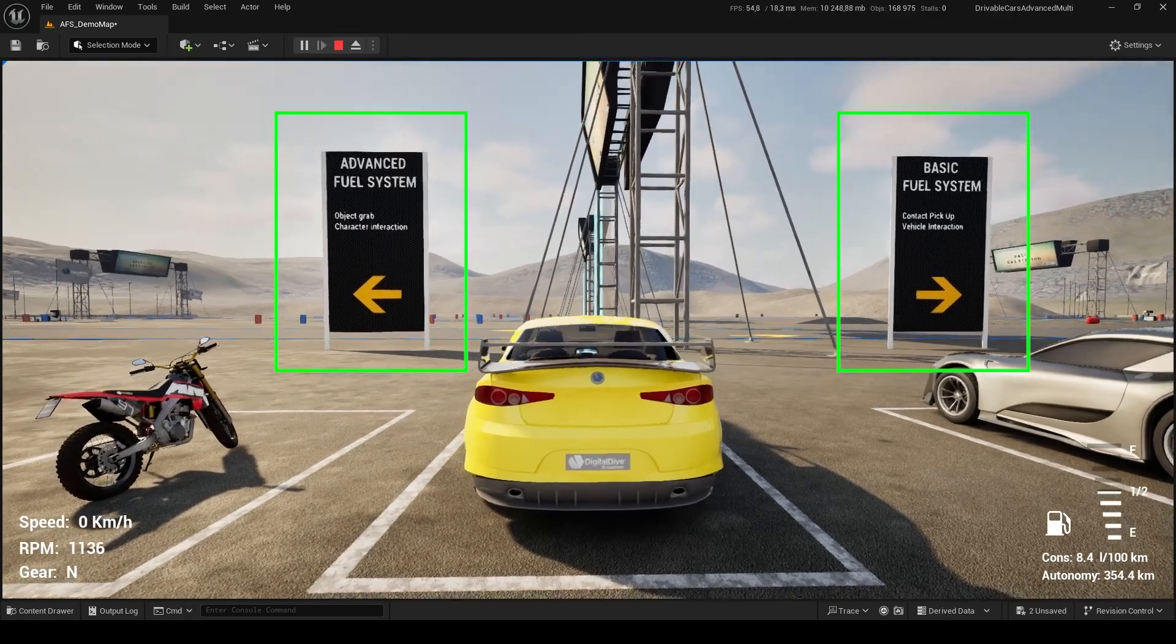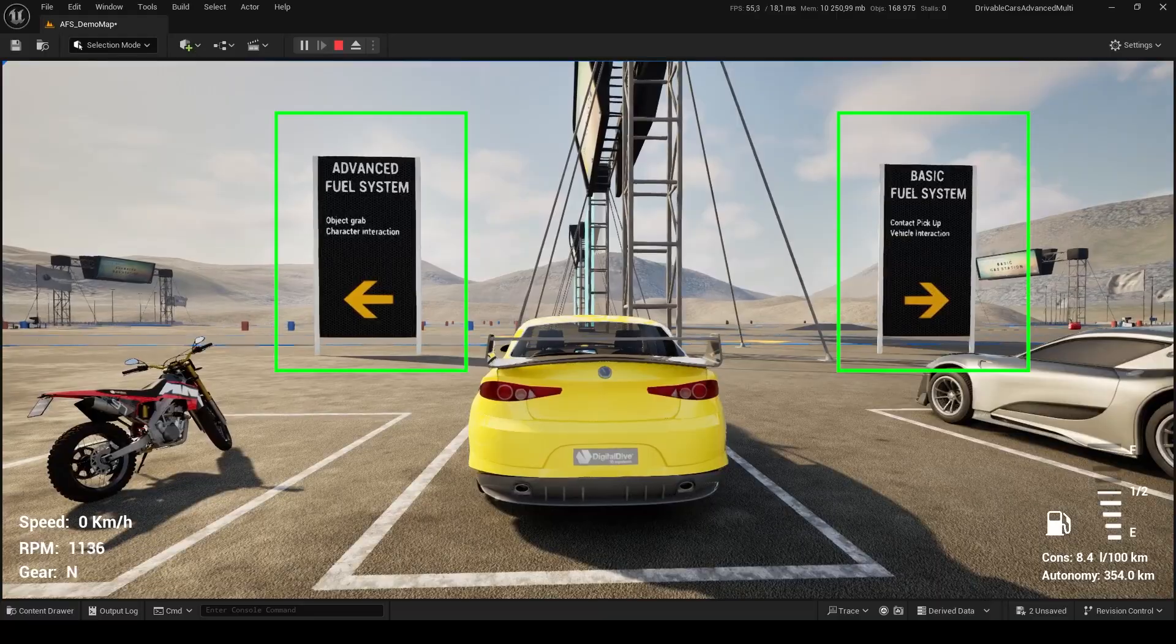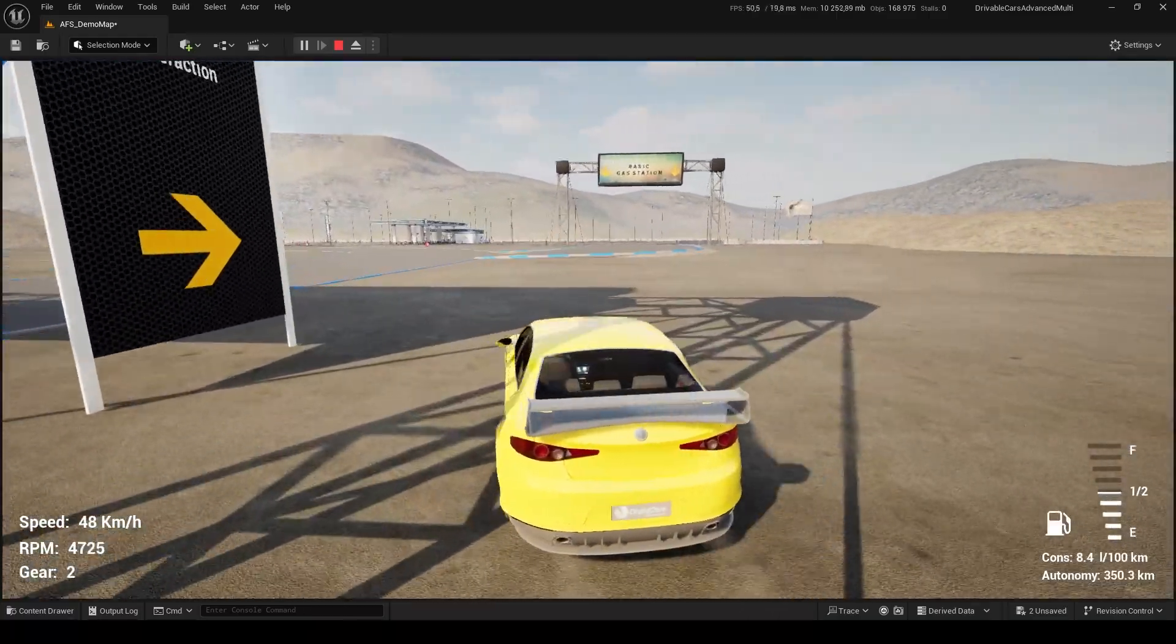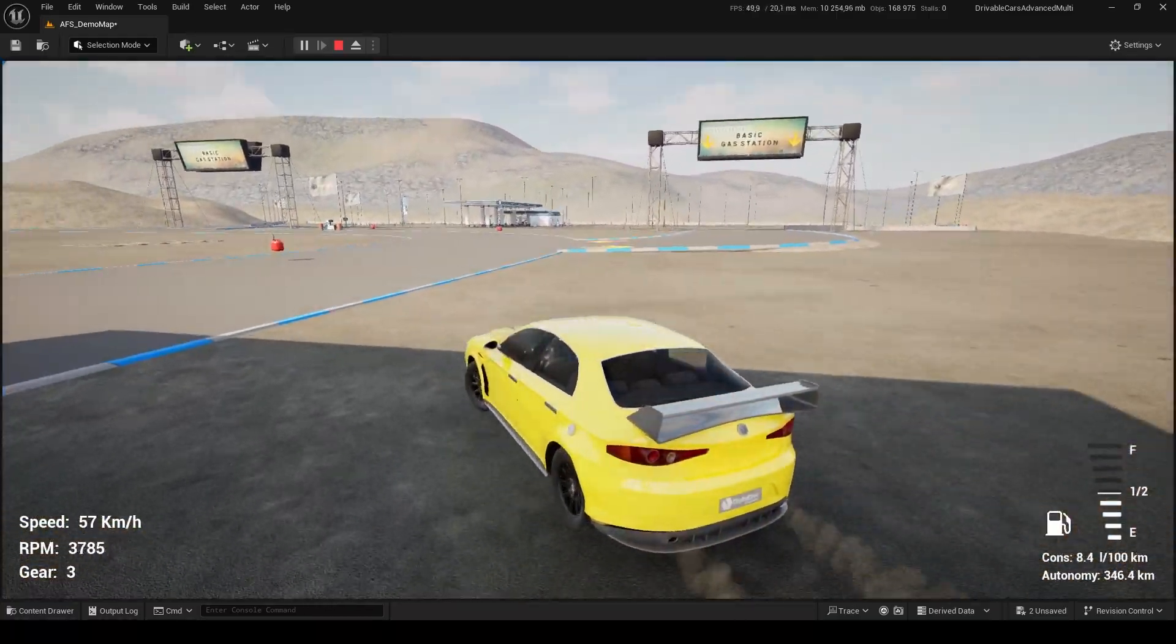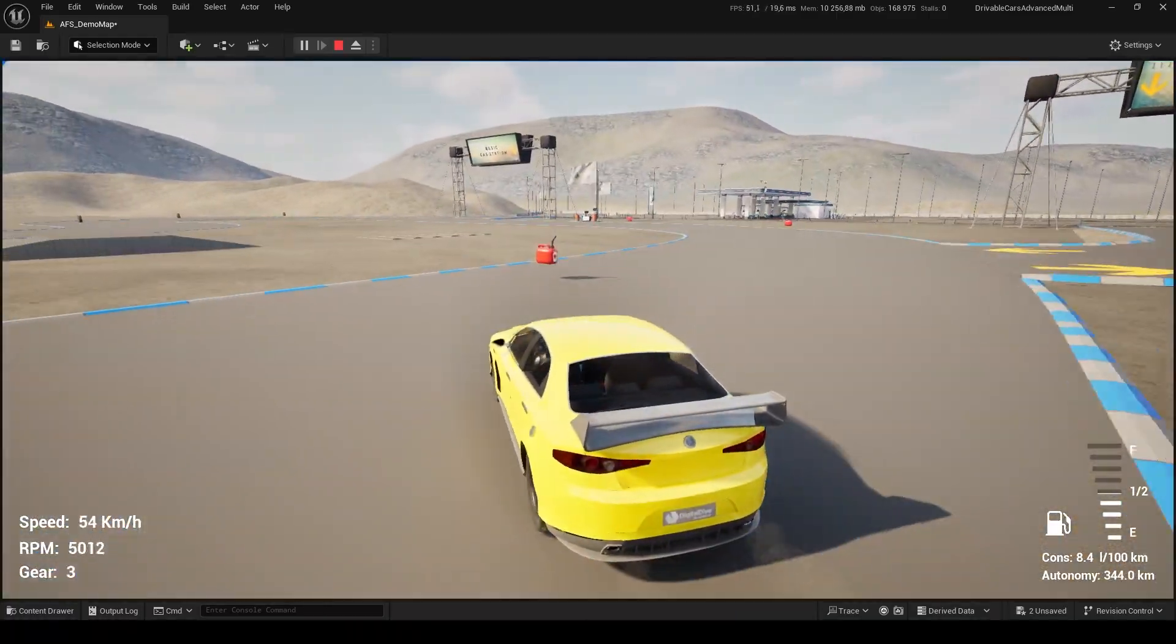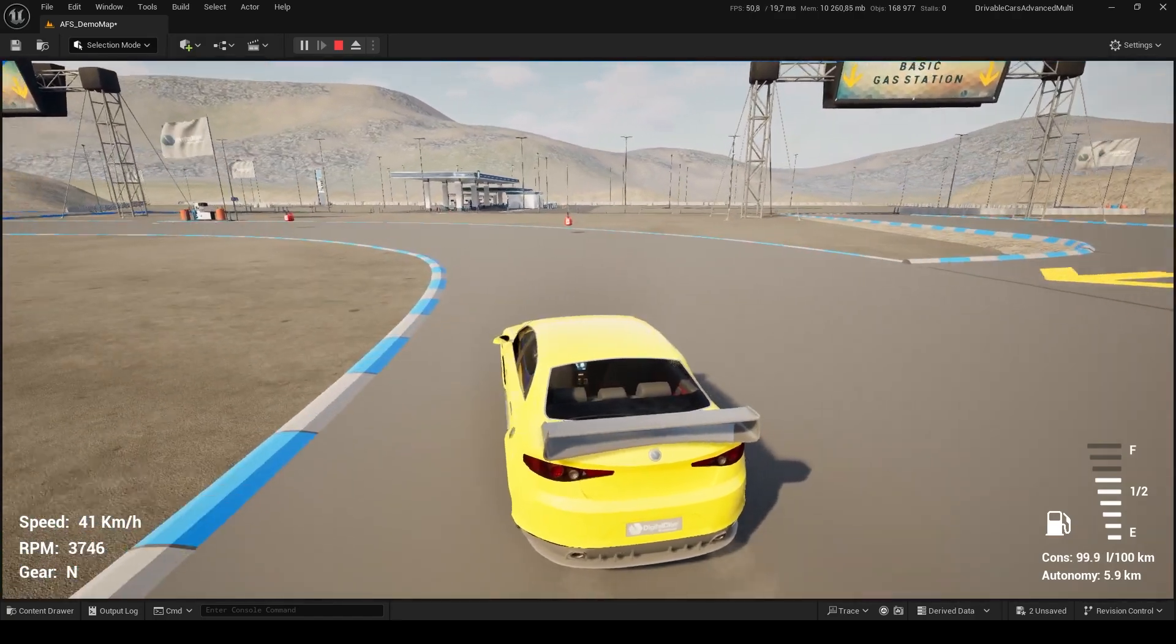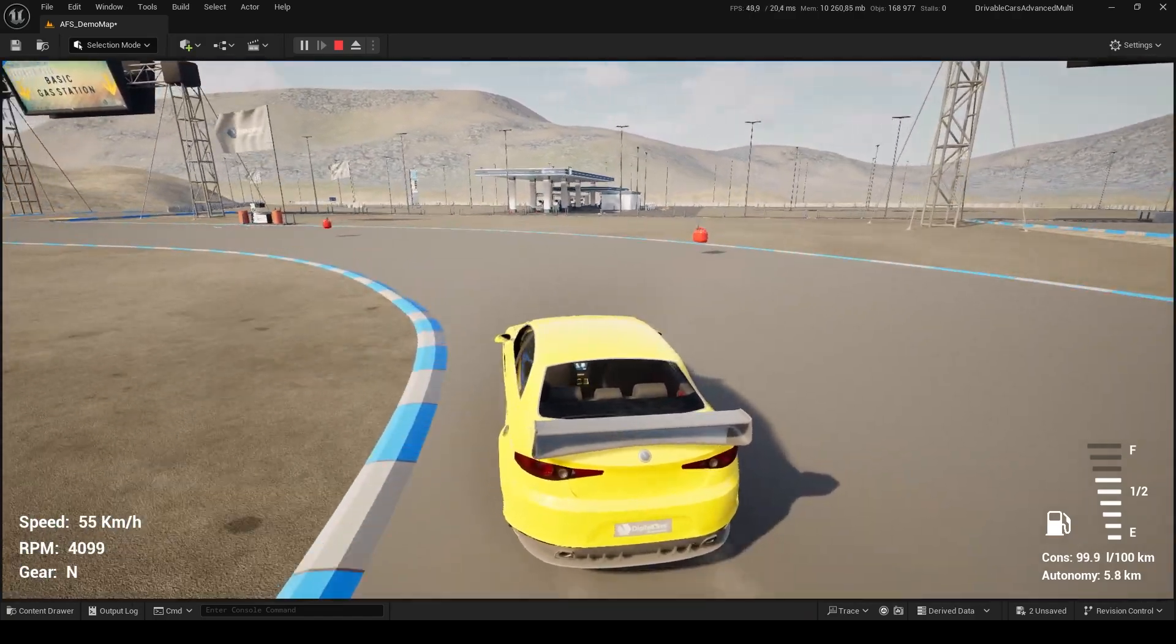In this map, you will find two fuel interaction methods. In the basic one, you just need to overlap jerry cans or refuel interaction areas to refuel your vehicle.